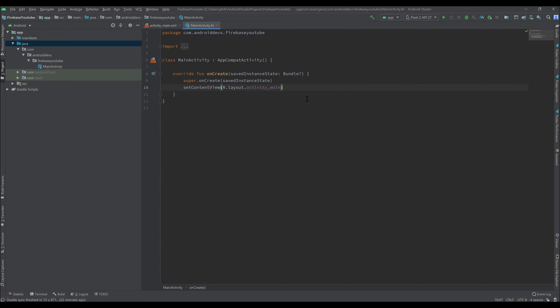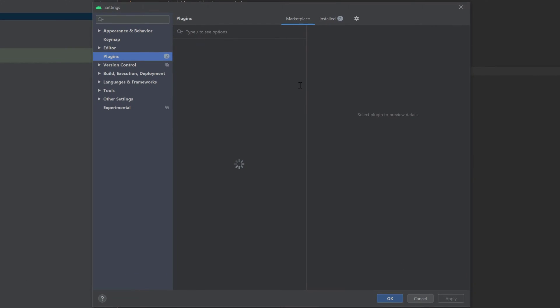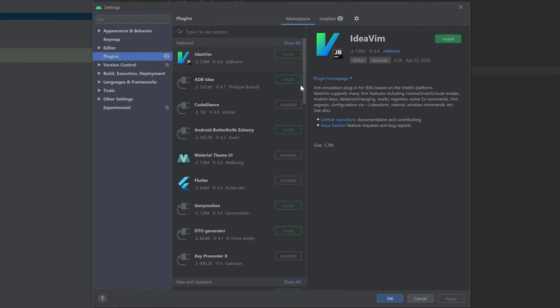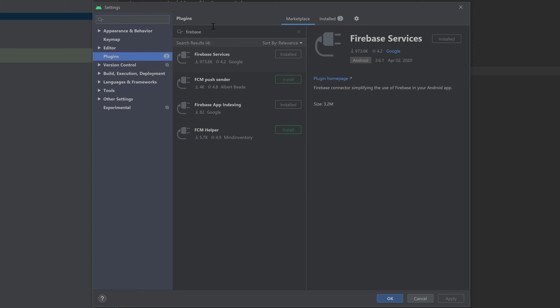First of all, make sure you have the Firebase Services plugin installed in Android Studio. You can check that by pressing Ctrl+Alt+S to open your Android Studio settings and then going to the Plugins tab, going to Marketplace and searching for Firebase Services. I already installed it and I think this should also be installed by default in Android Studio but you should check it.